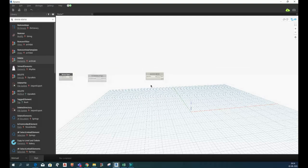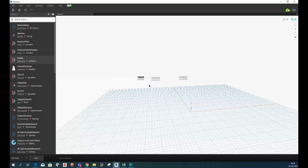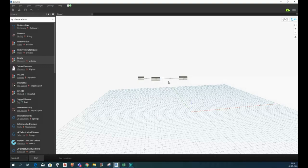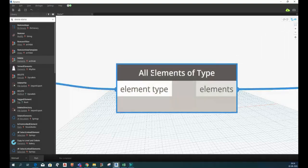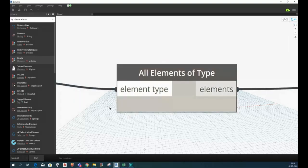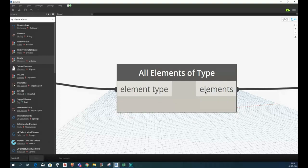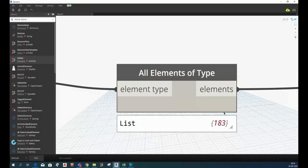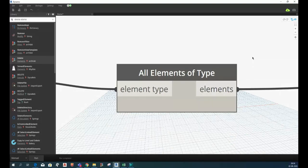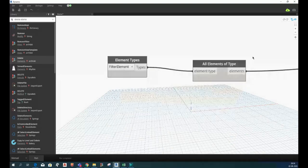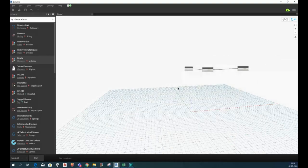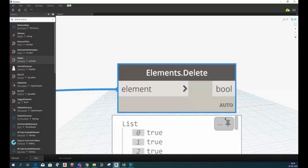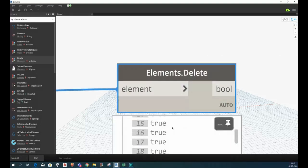So let me connect this with this and this with this. Now see, now we are going to click on the run button. Once it's run, see it is showing that there are 183 elements and all of them are deleted, that's why it is showing true.